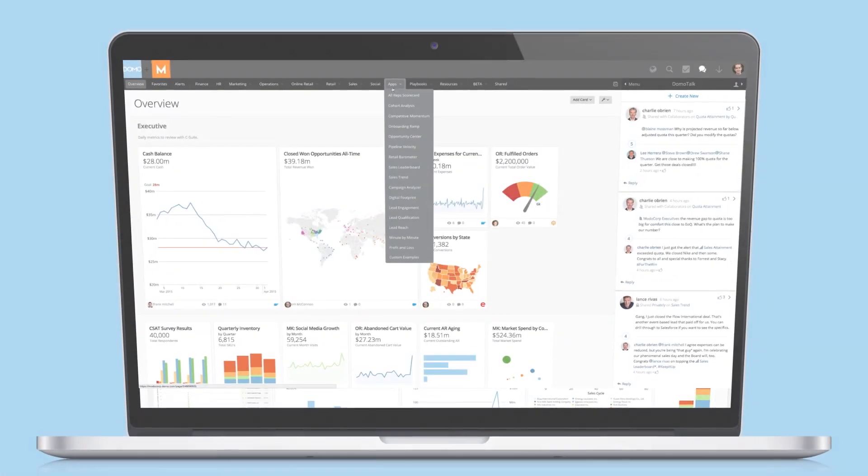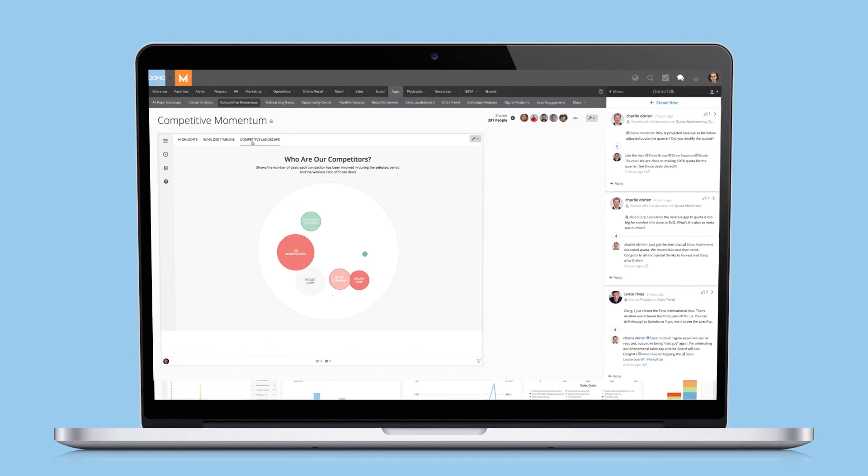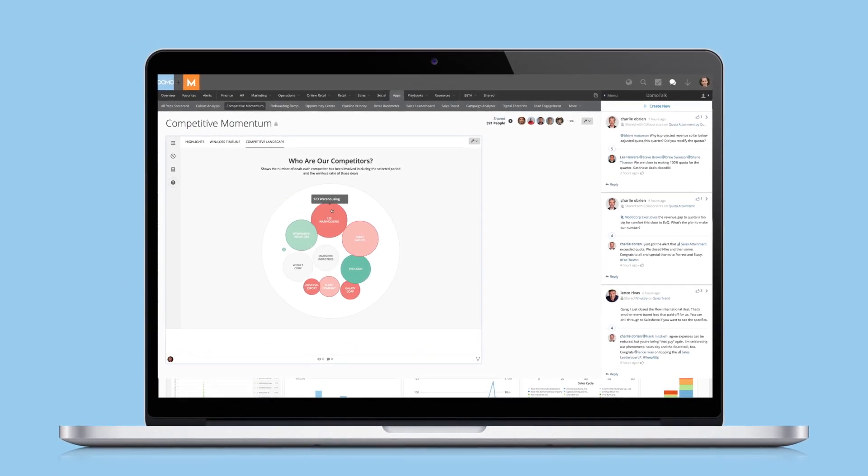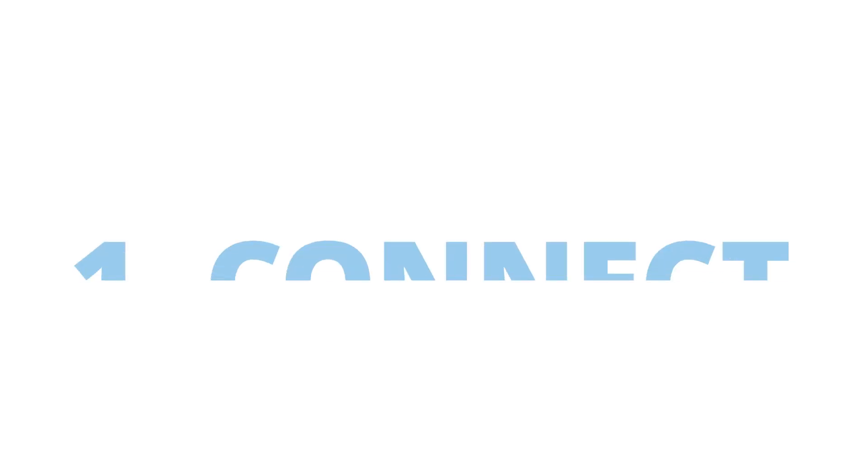What you're about to see is the future of business management, a single platform to run your entire business. Here are five steps that will transform the way you operate.